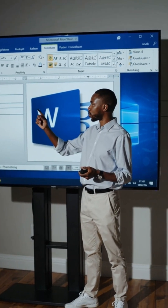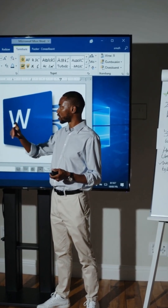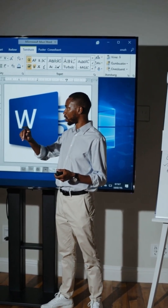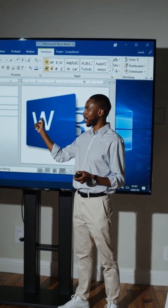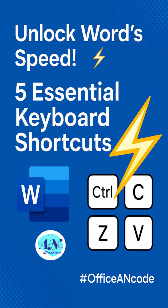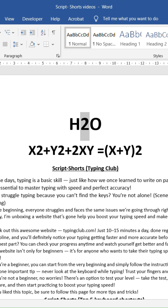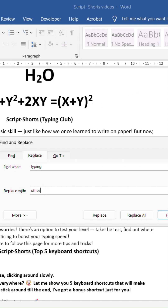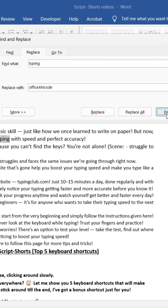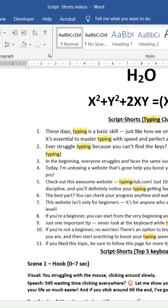Want to speed up your work in MS Word? Let me show you 5 shortcut keys that'll instantly boost your productivity. Shortcuts for: Master Format Painter, Subscript, Superscript, Replace and Find. Save time, work smarter.